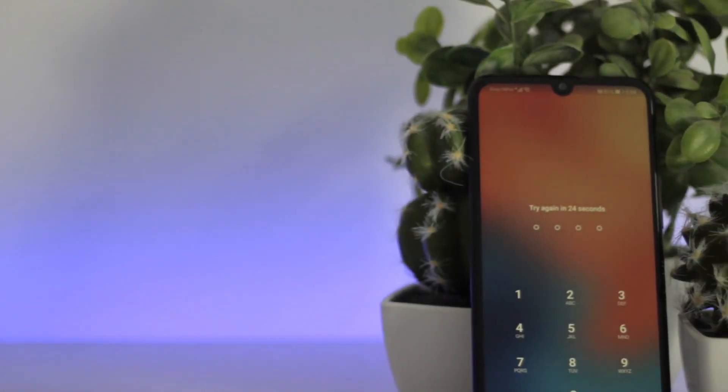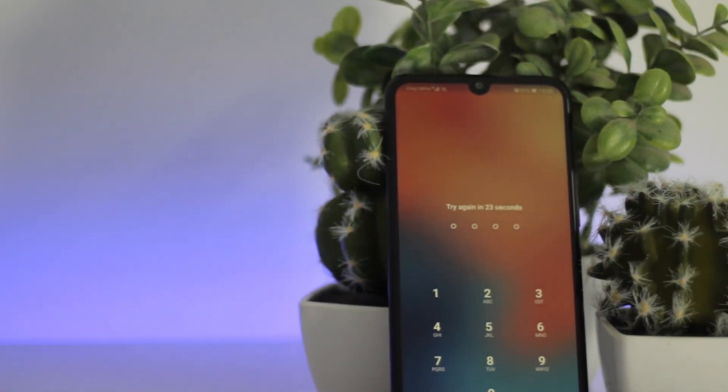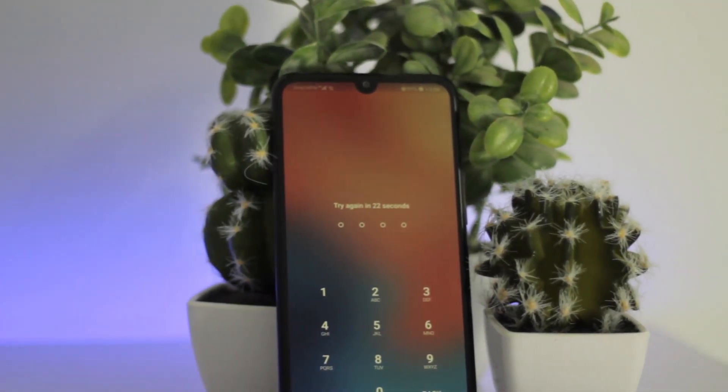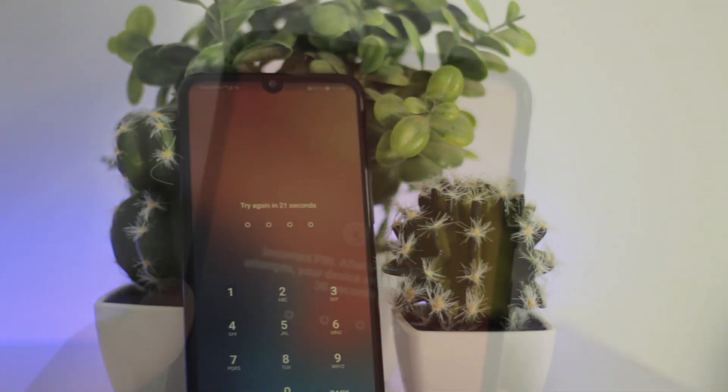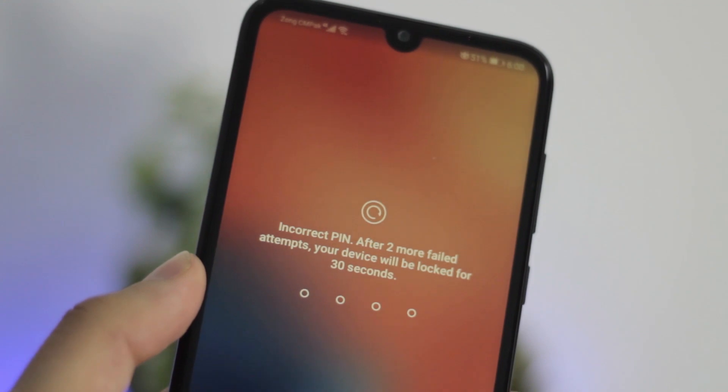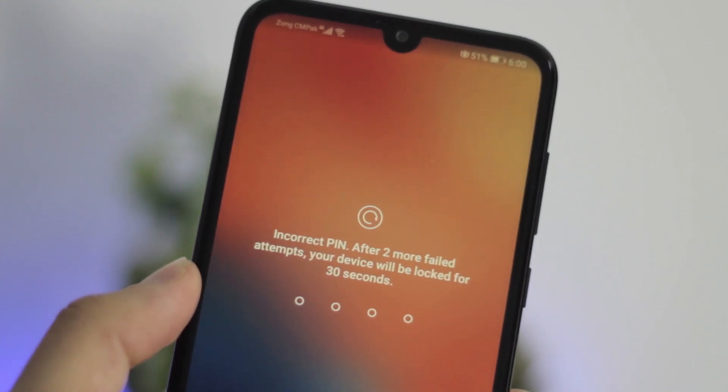What's up ladies and gentlemen, this is Abdul Moiz and today in this video I'm going to show you how you can remove passcode from your Huawei devices.